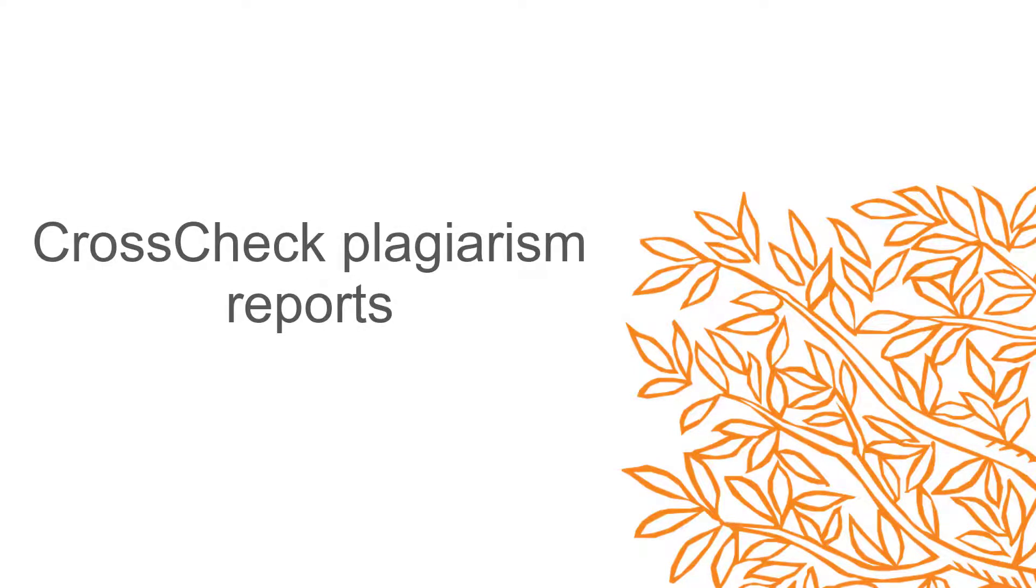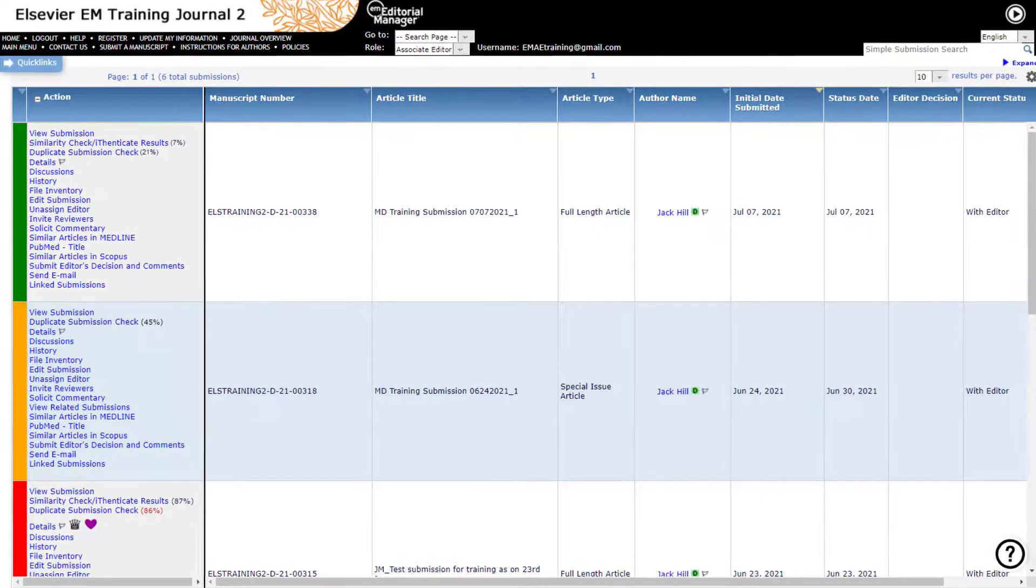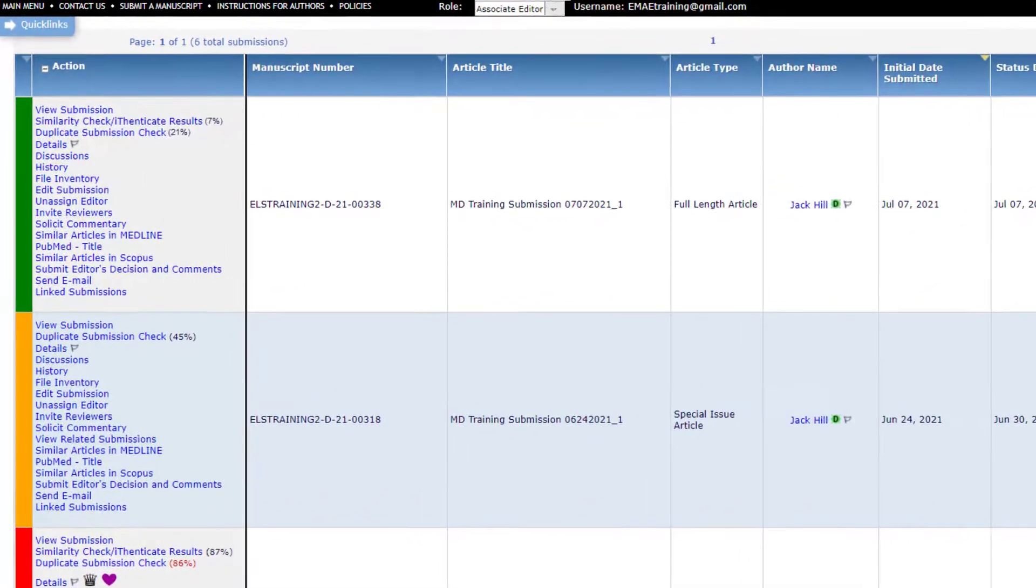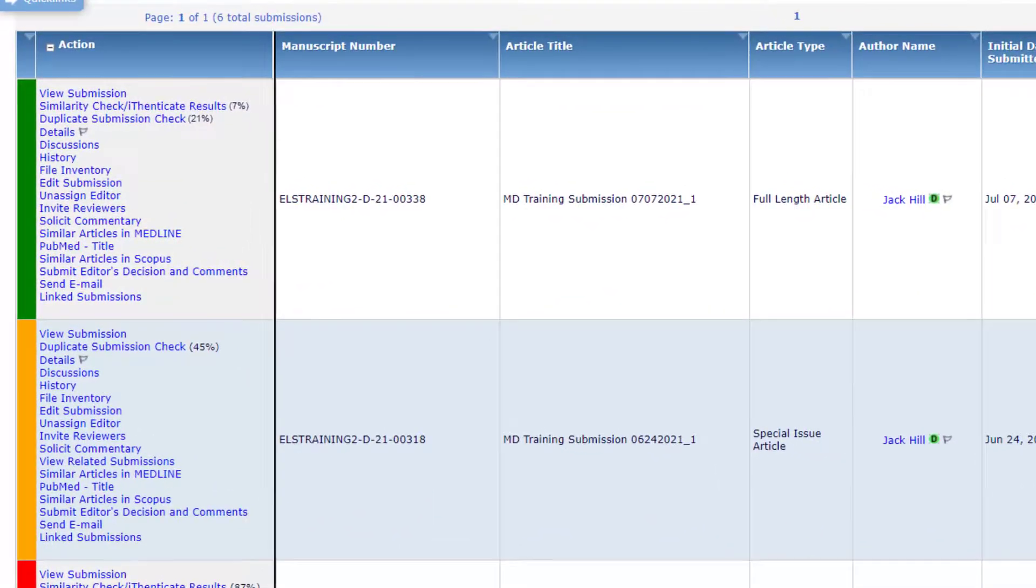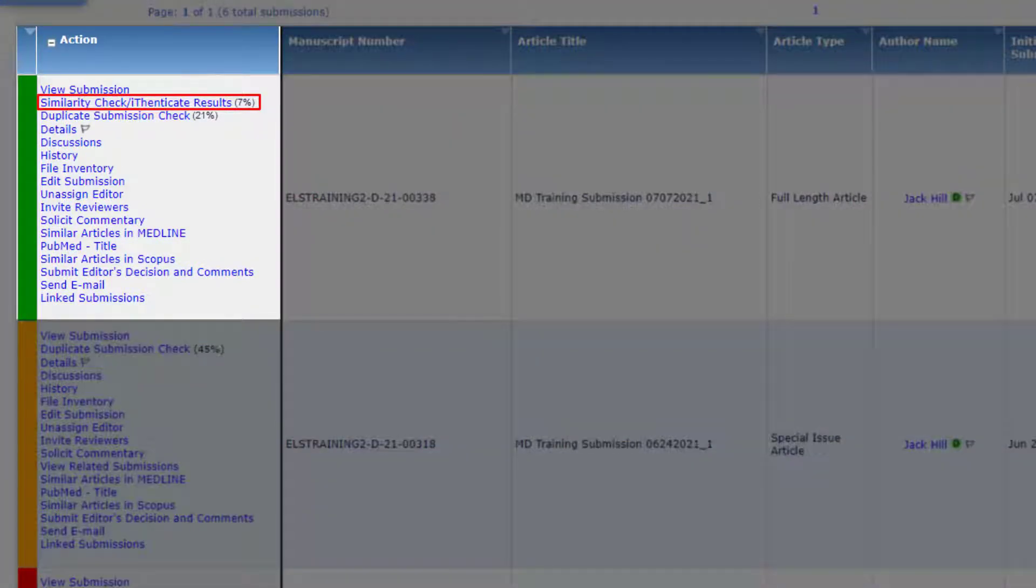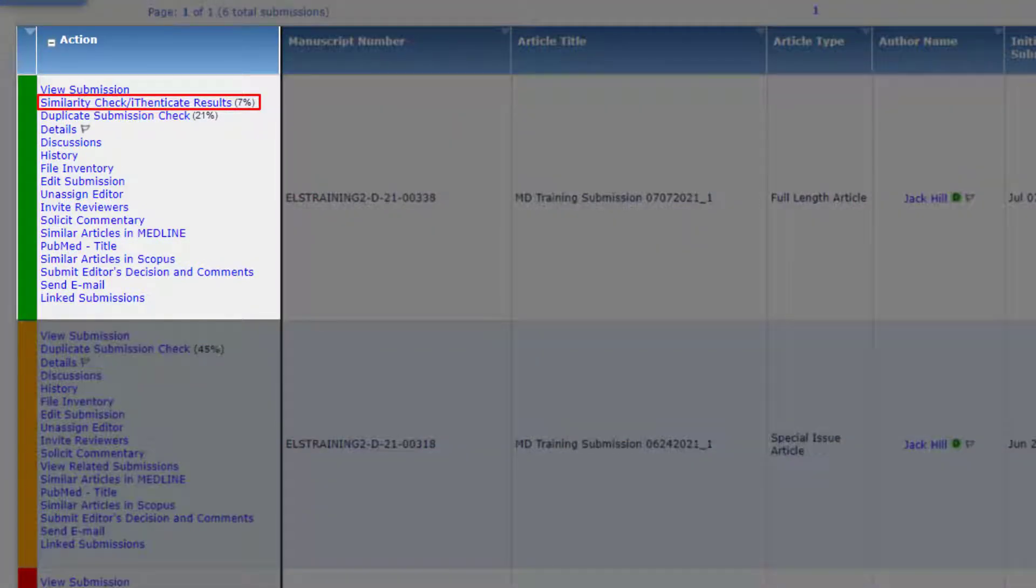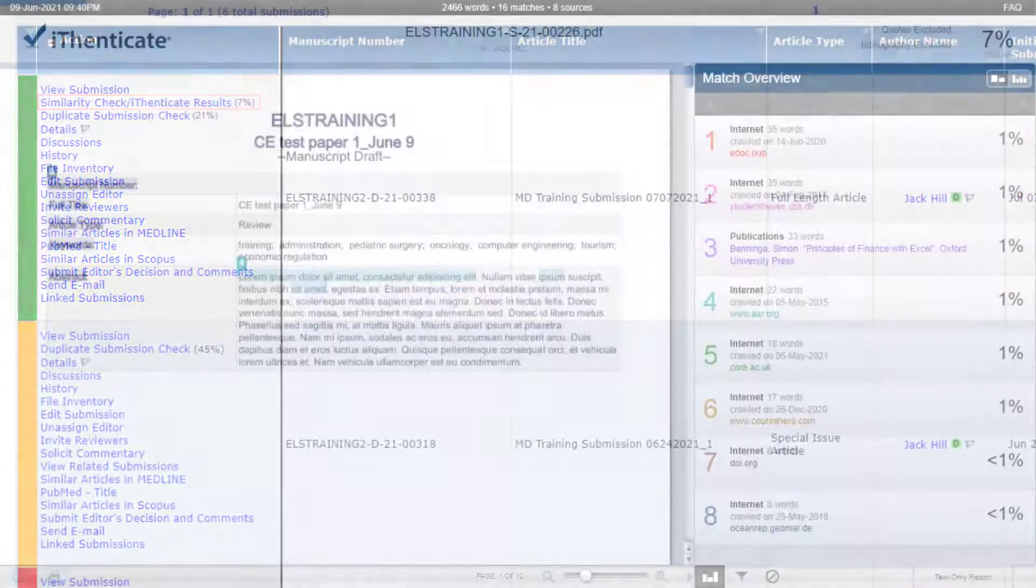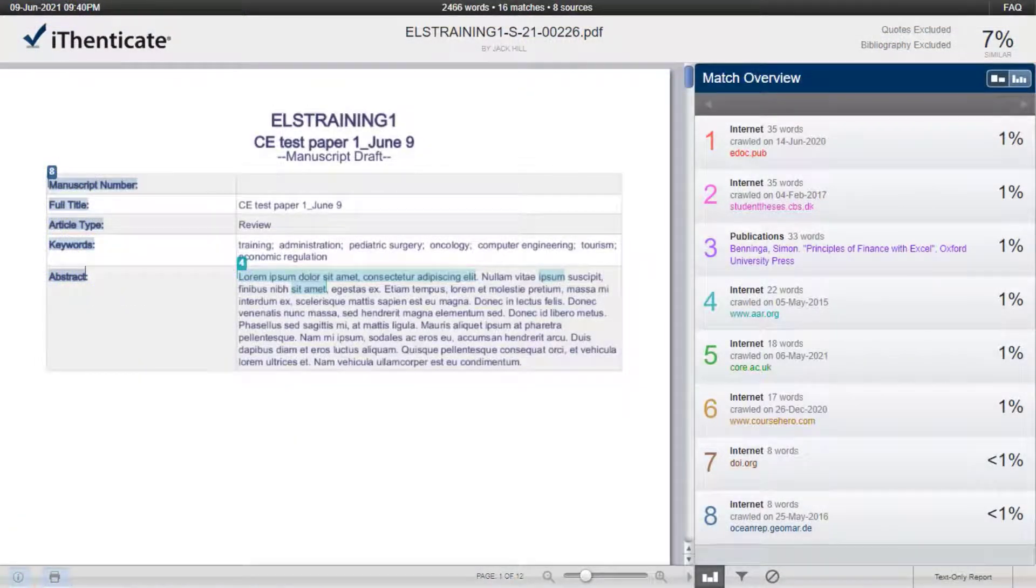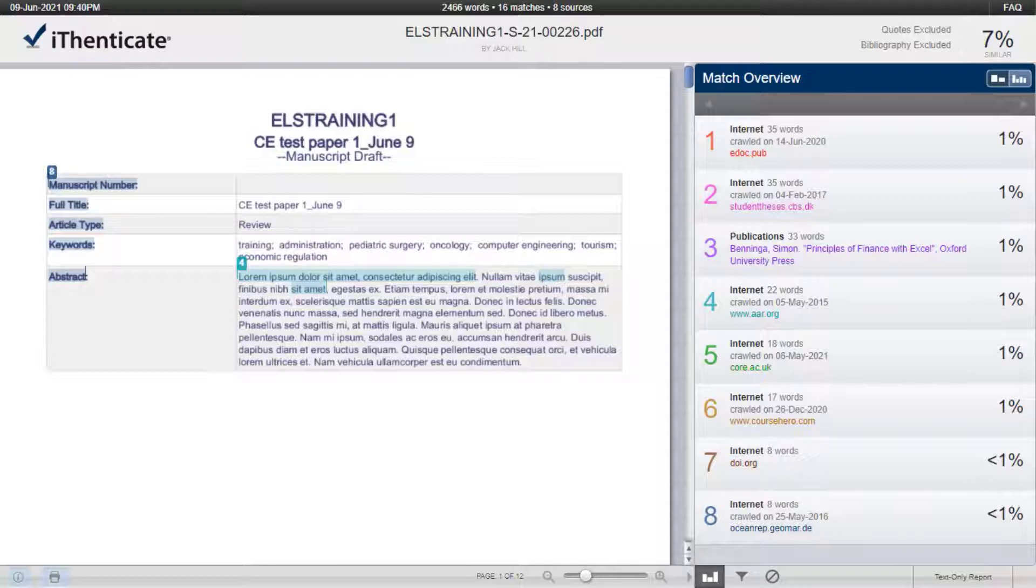CrossCheck Plagiarism Reports. Elsevier journals on Editorial Manager use the Similarity Check service provided by CrossRef and powered by iThenticate to provide editors with a user-friendly tool to help detect plagiarism. The CrossRef Similarity Check uses iThenticate originality detection software to identify text similarities which may indicate plagiarism. It does this by comparing manuscripts with both a web repository and the CrossRef database which indexes more than 50 million published articles from more than 200 publishers.